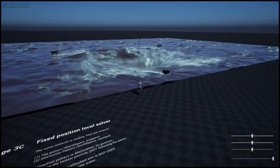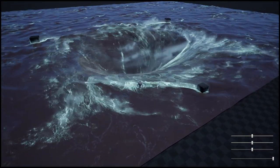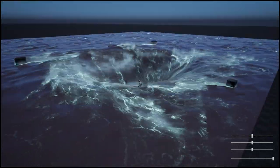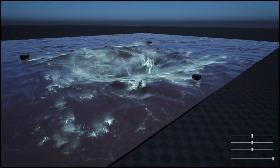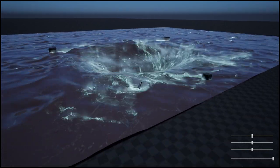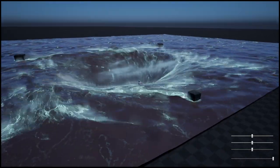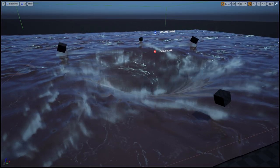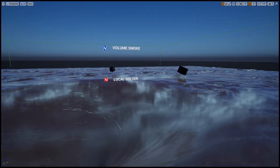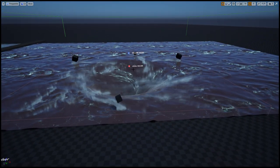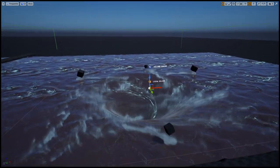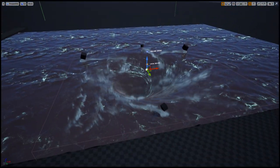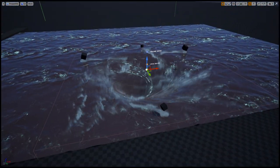The point is that in this case we're not using a simulation container attached to the pawn. The two simulations feeding the water material are the tile generation and a local solver.